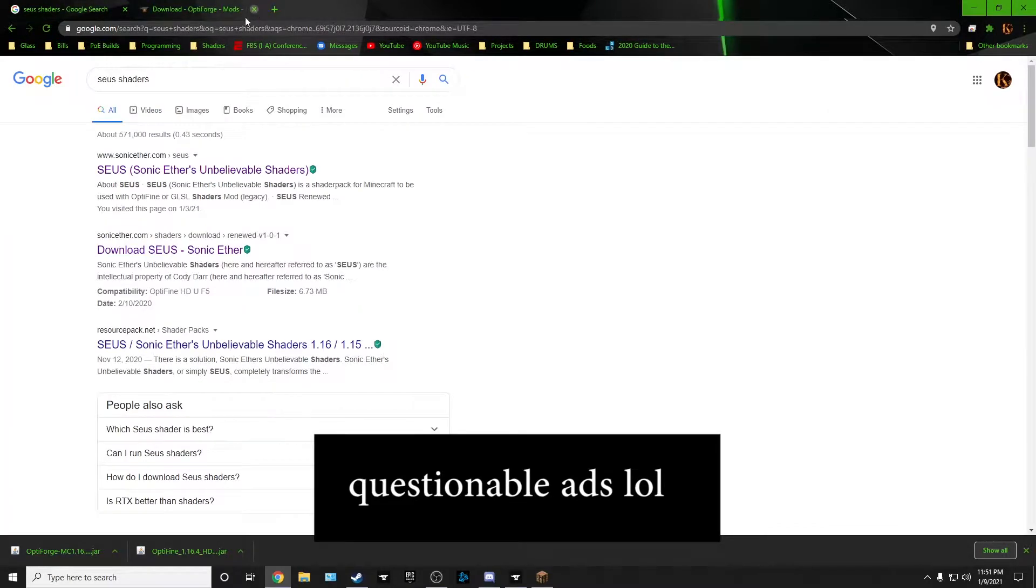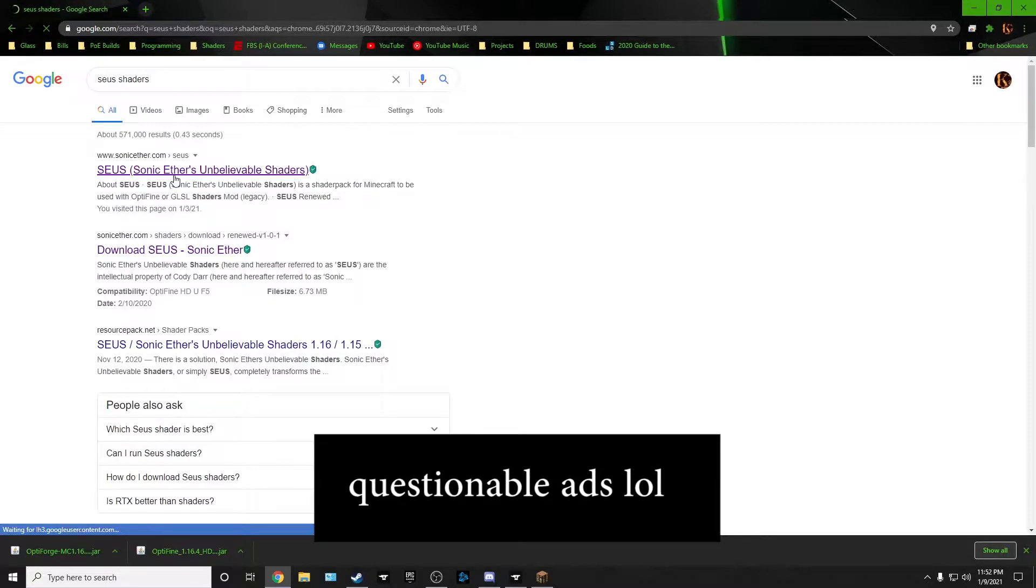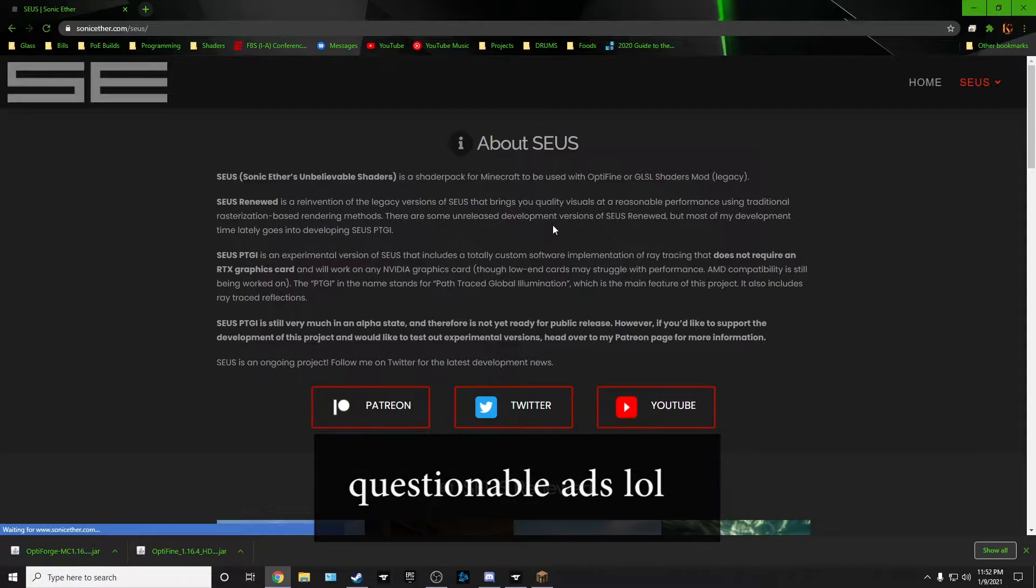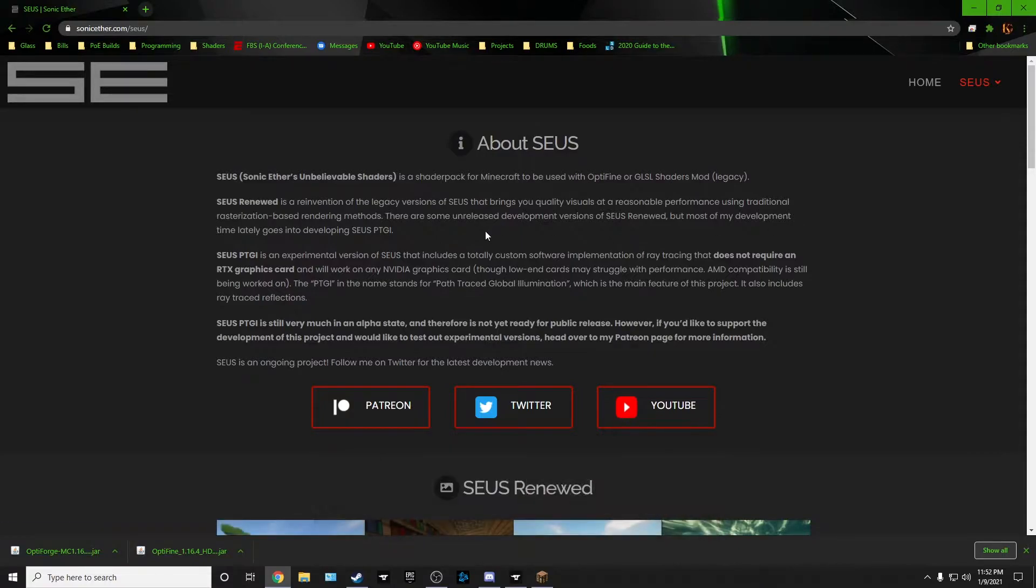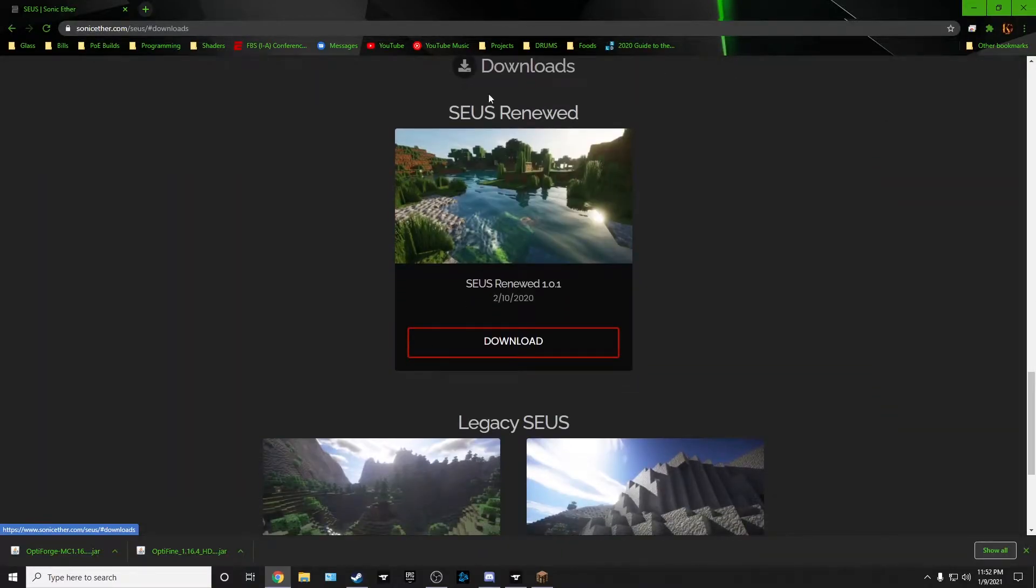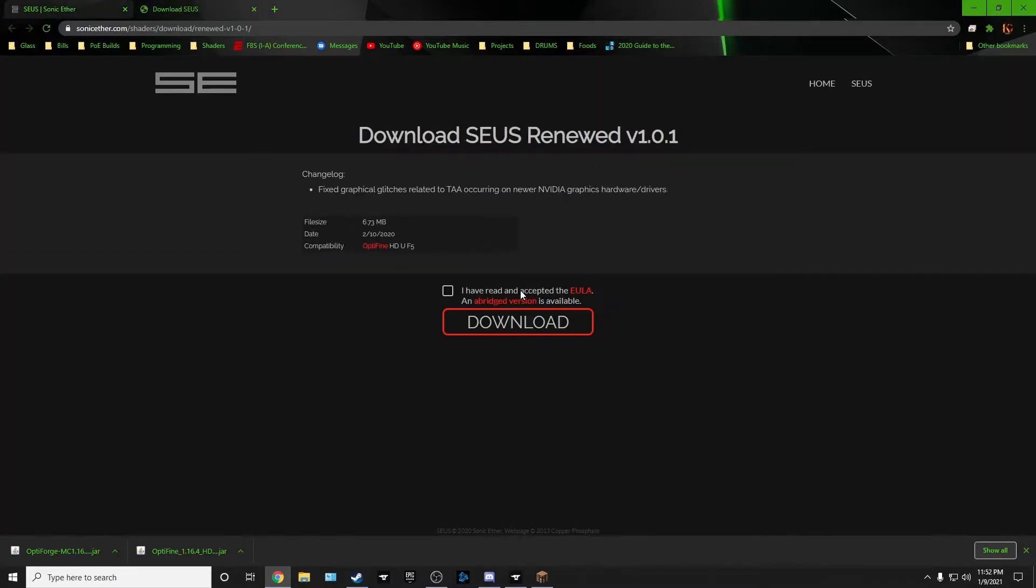Now you need your shaders. I have read online that Seus is pretty much the only ones that works right now for 1.16. I don't know. It works for me, so I use it. Just click the link. It's gonna bring you here. Go to downloads. It's gonna jump you straight down to it. Renewed one is the one I'm using.